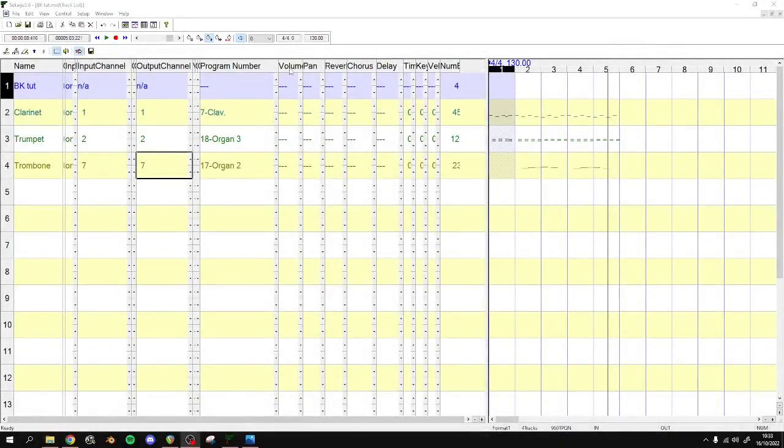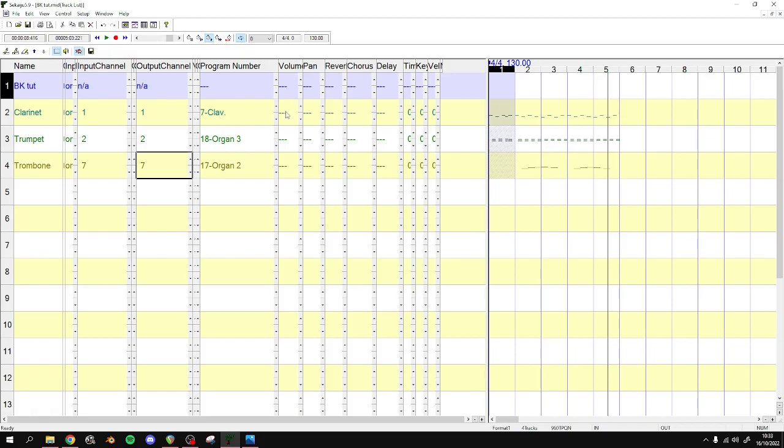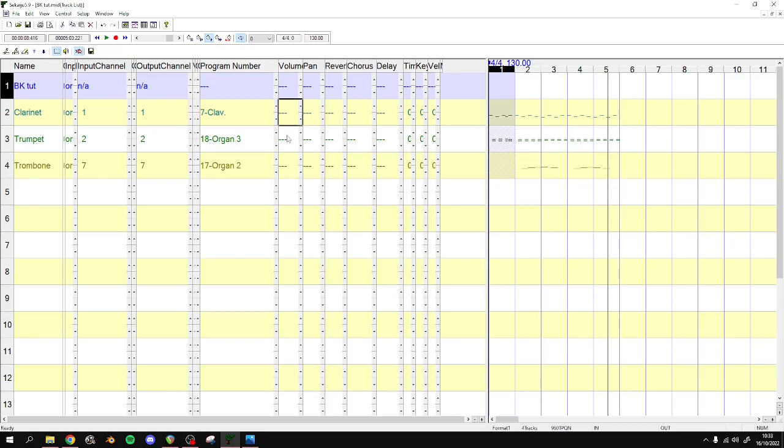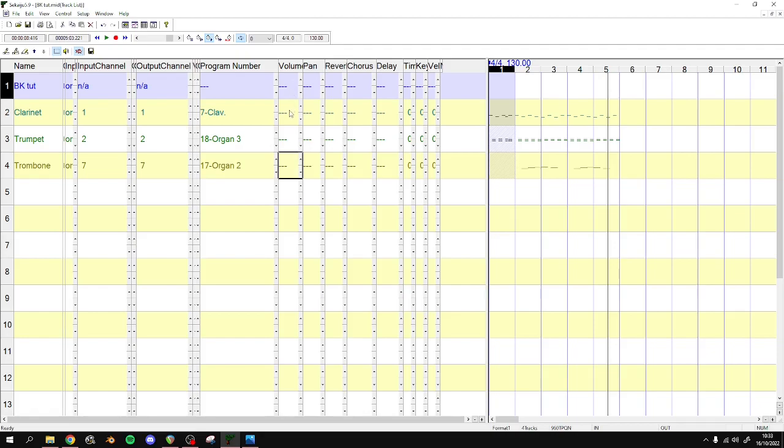The next part is the volume, the pan, the reverb, the chorus, the delay. These have dashes right now, and I don't know what is the default value for Banjo-Kazooie. I leave these as dashes. I have the best results when I've left these as dashes, and it just seems to reference the MIDI volume of the notes in here. And it works fine.